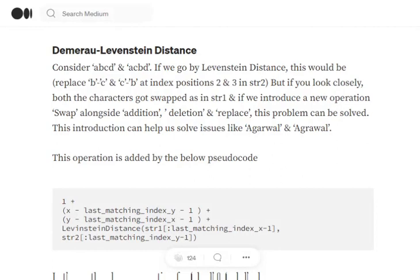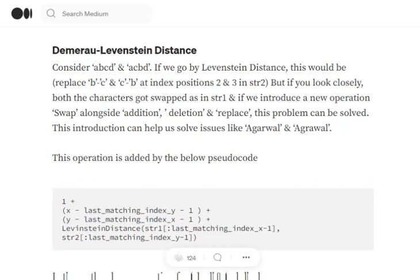Look at this example: ABCD and ACBD. With Levenshtein distance, BC and CB would be counted as two edits—first replacing B with C, then replacing C with B. But if you notice, this can be counted as just one operation if we can swap.